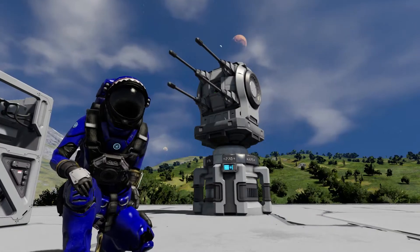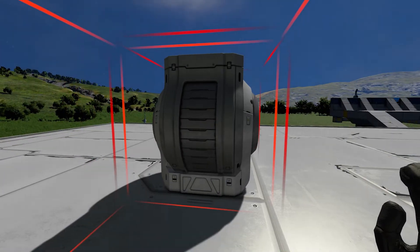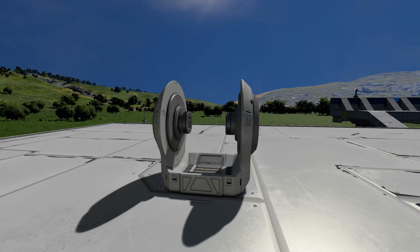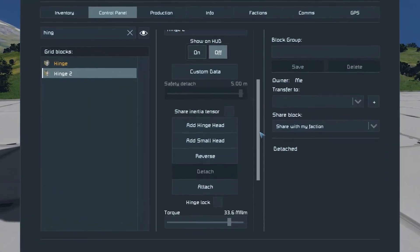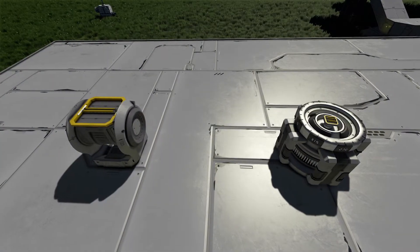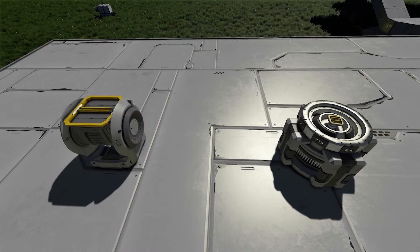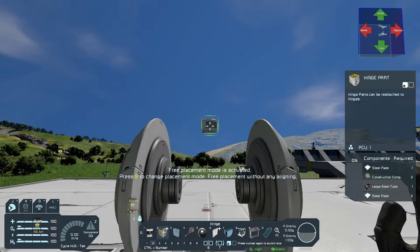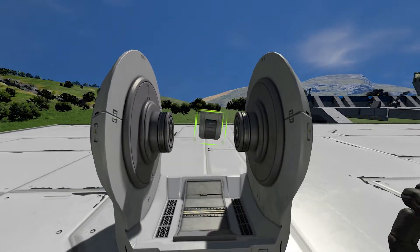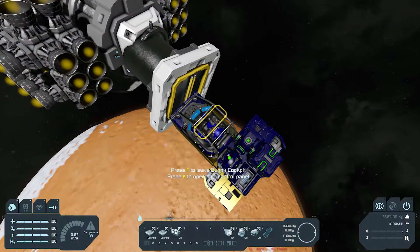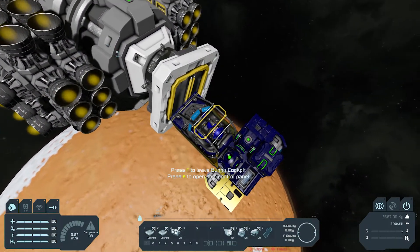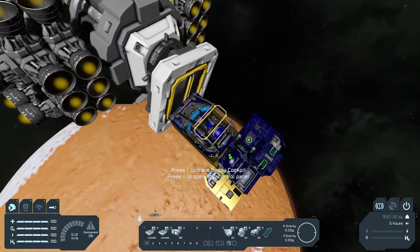There are two main ways of doing this. The first way is the easiest: if you remove the hinge or rotor part from your hinge or rotor you've placed and go to its terminal, you can select the 'add small head' option. This will add the 3x3 variant of the small grid hinge or rotor to your block. If you wanted to add the 1x1 variant, or add the large grid rotor head to your small grid 3x3 rotor, you'd need to do it manually.